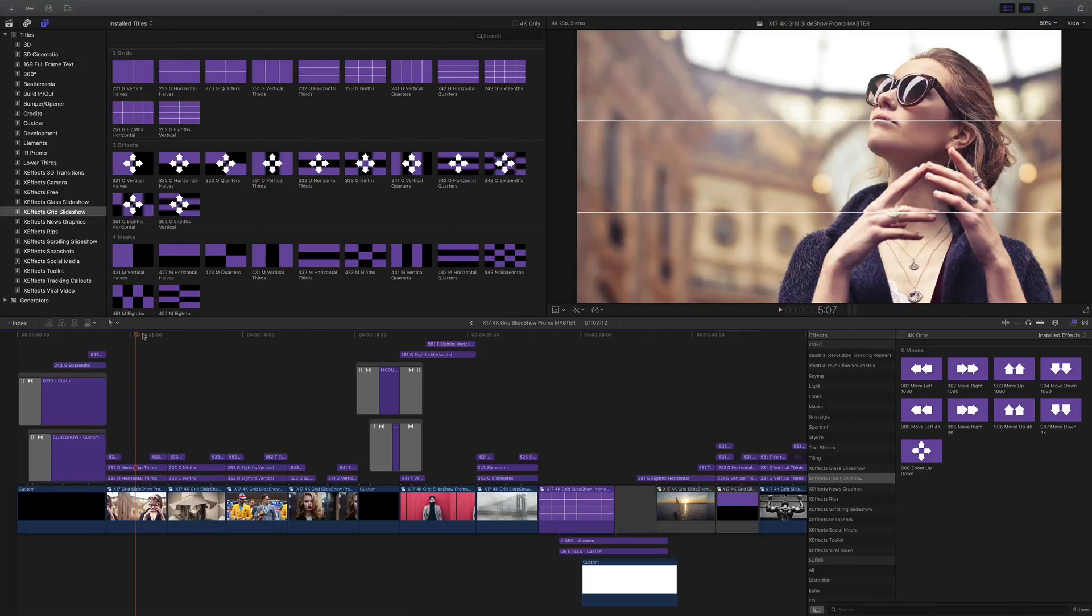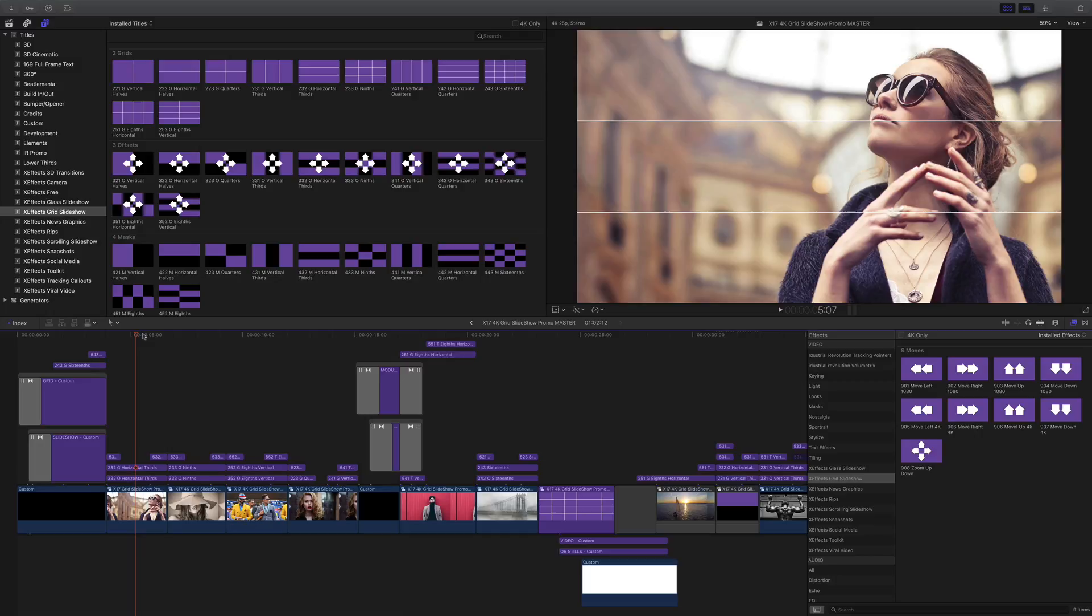Hello and welcome. I'm going to show you how to use XFX Grid Slideshow, a modular set of plugins that build great slideshows within Final Cut Pro X.